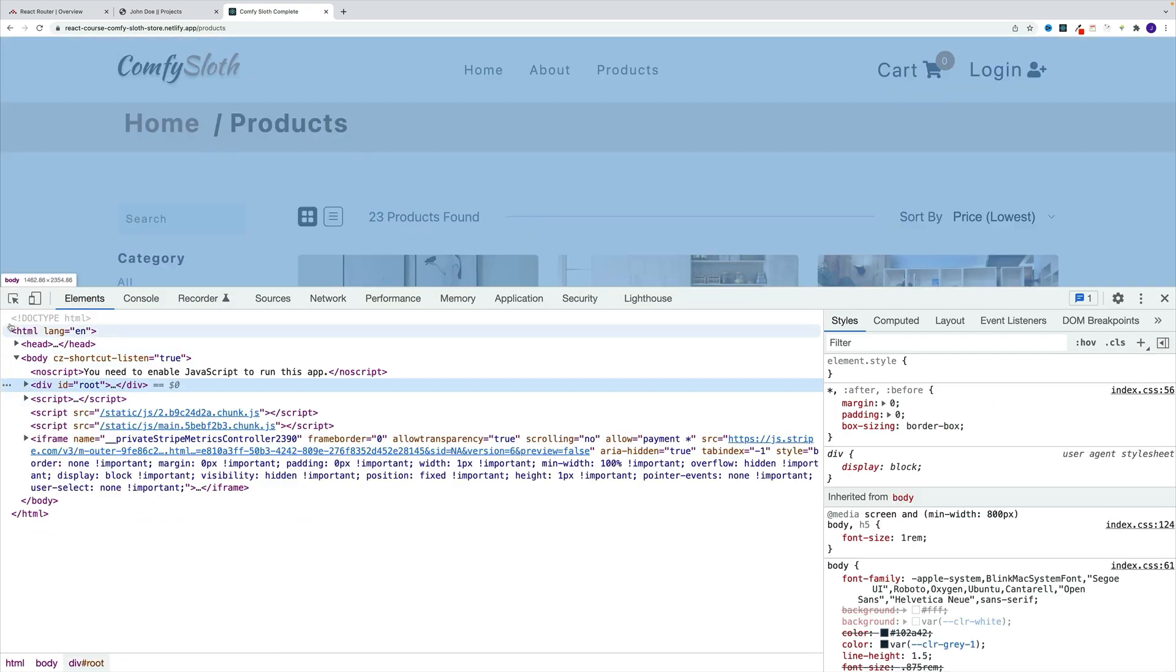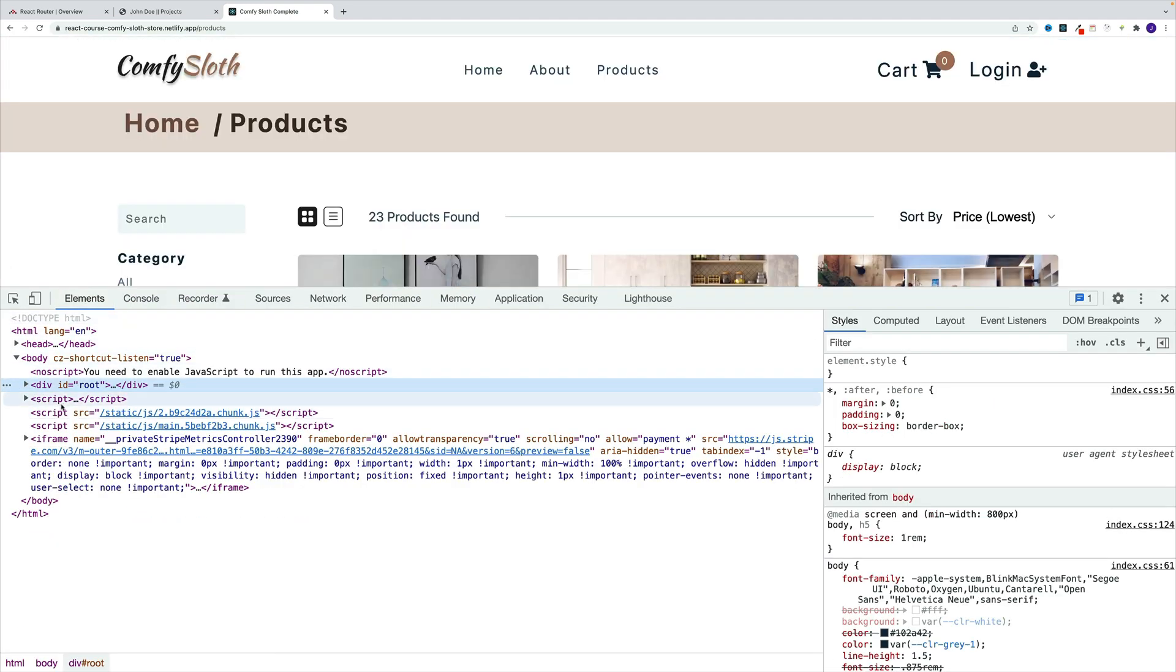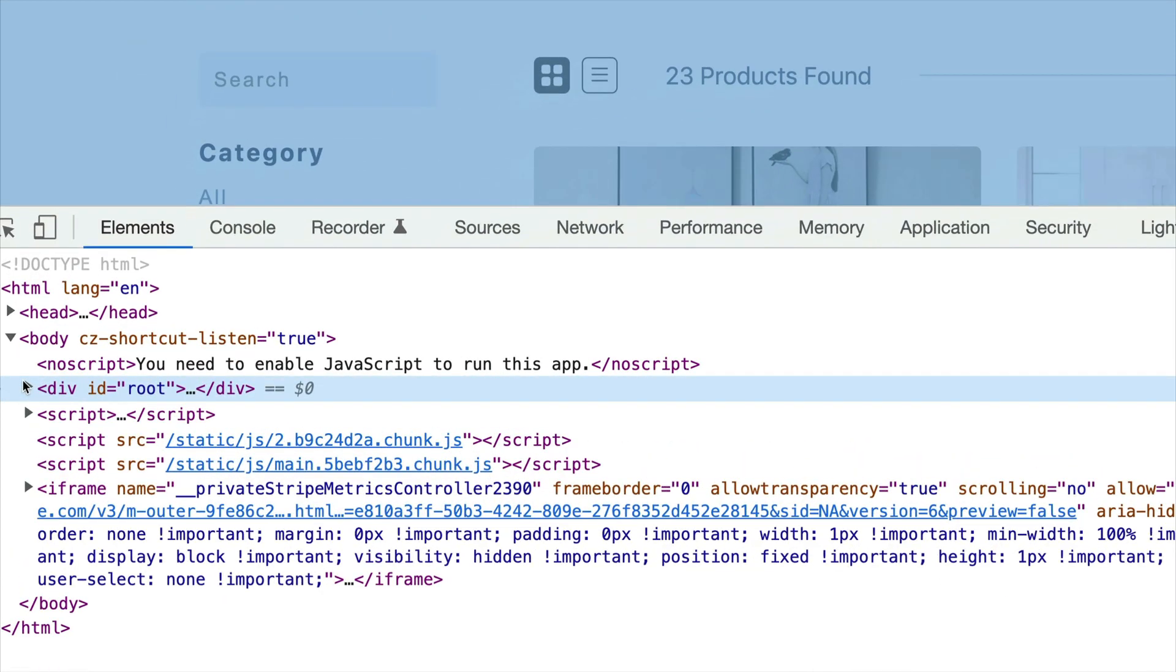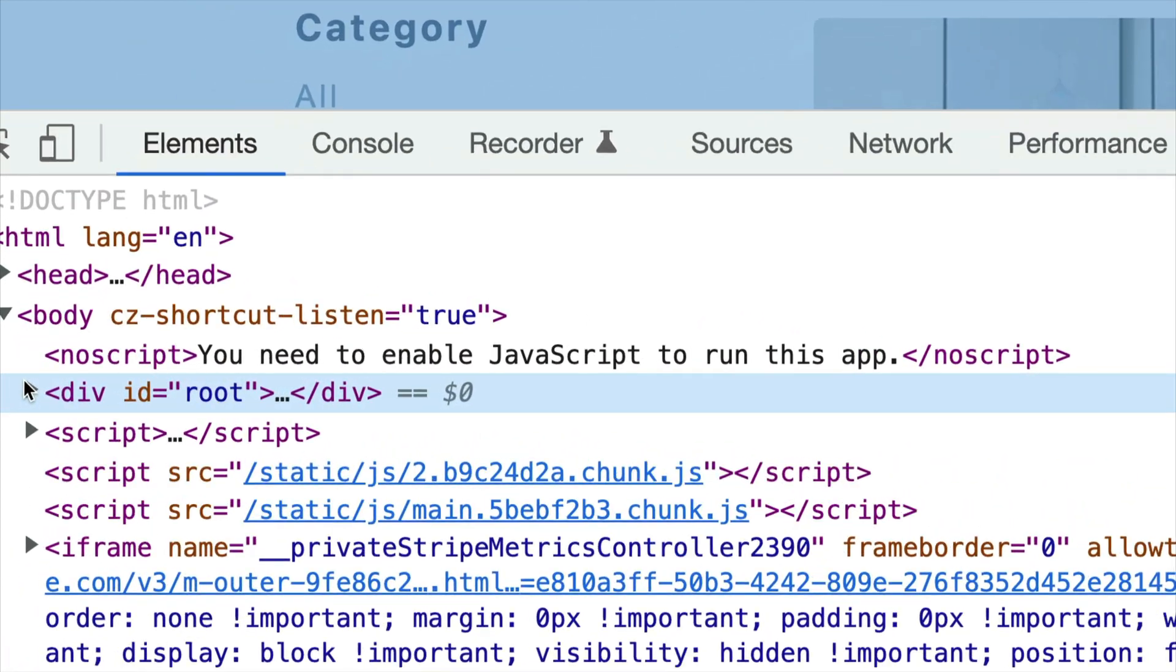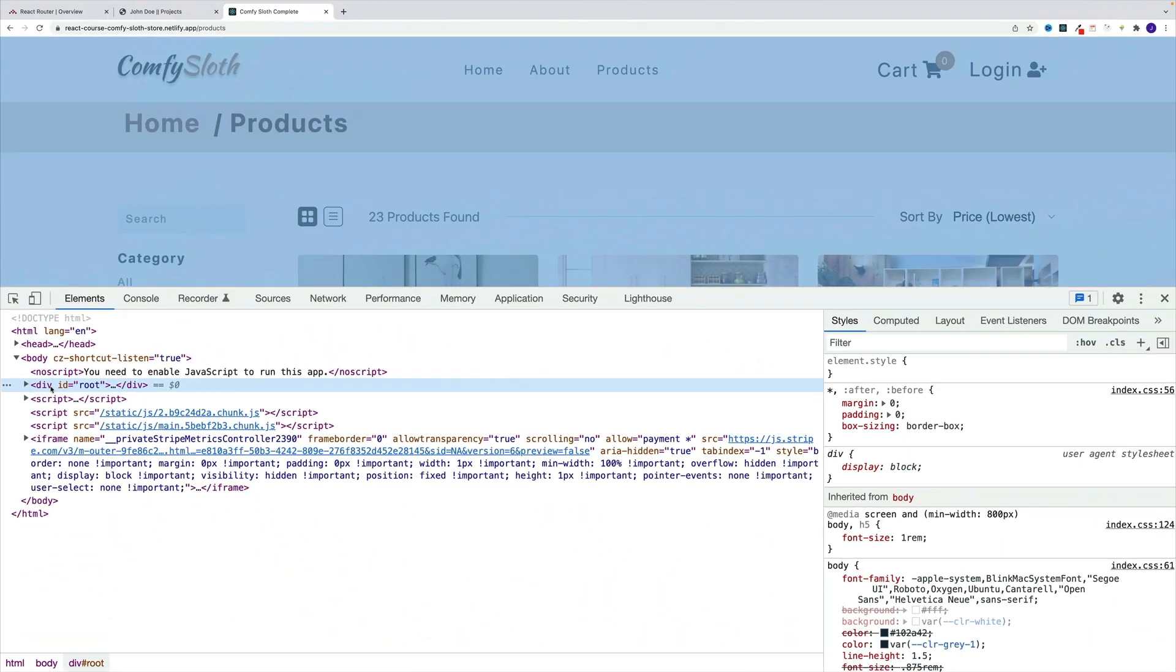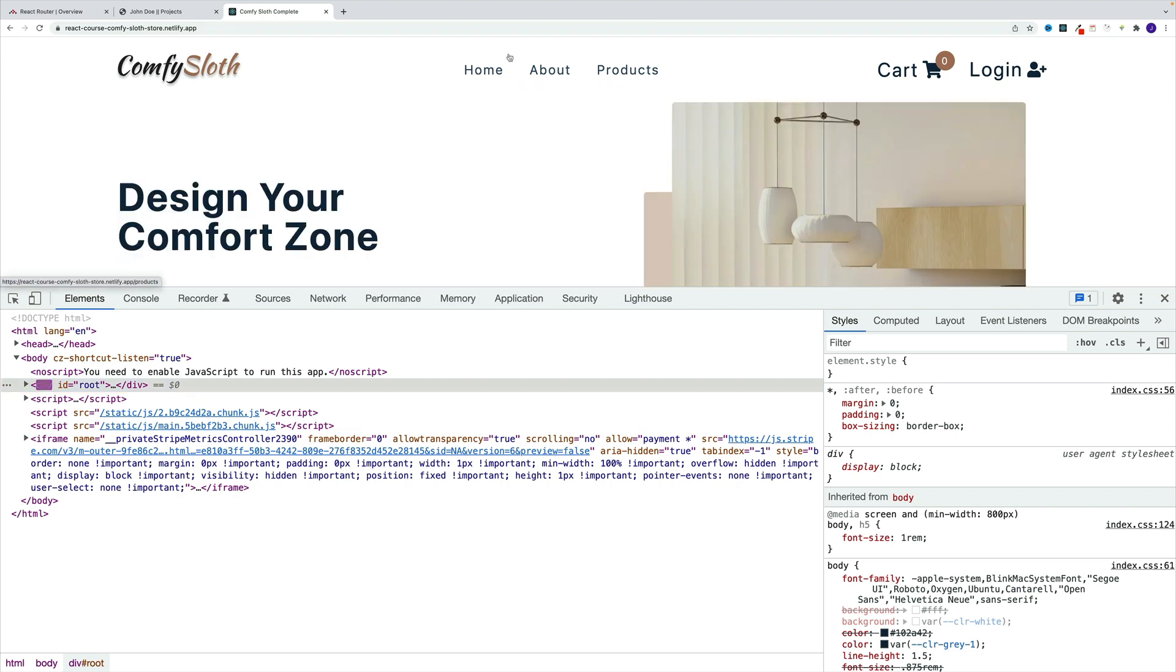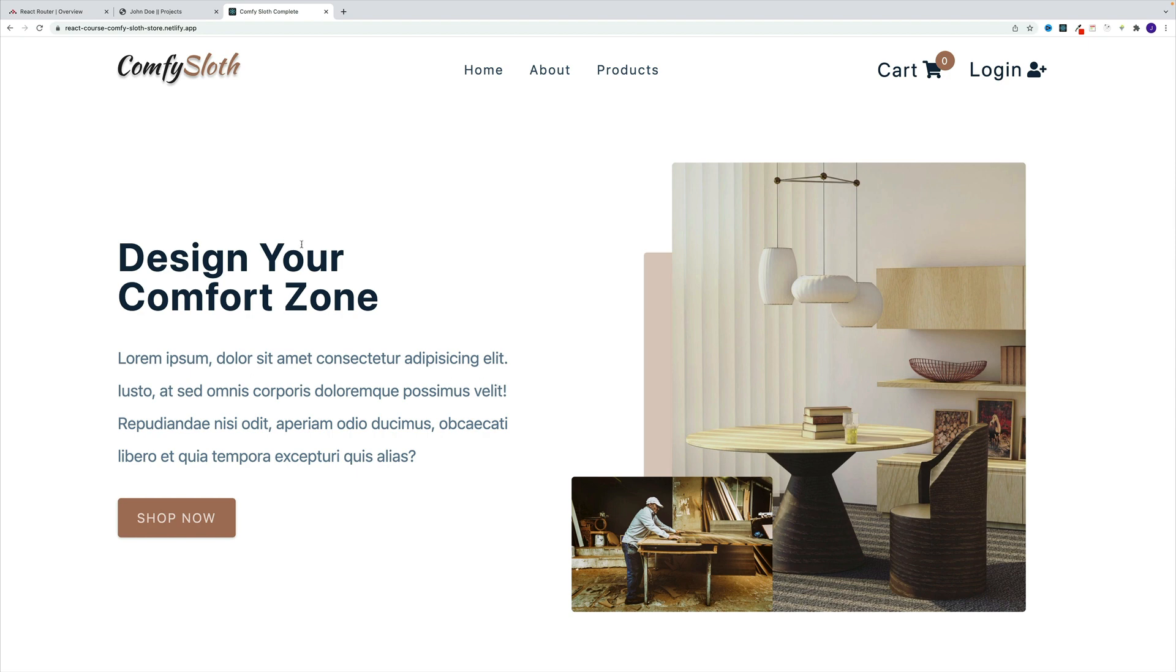The reason for that is because we have a single page application. We have a single div with an ID of root, and then all the changes get handled by JavaScript. Therefore, the contents of the page load instantly without the full page refresh.